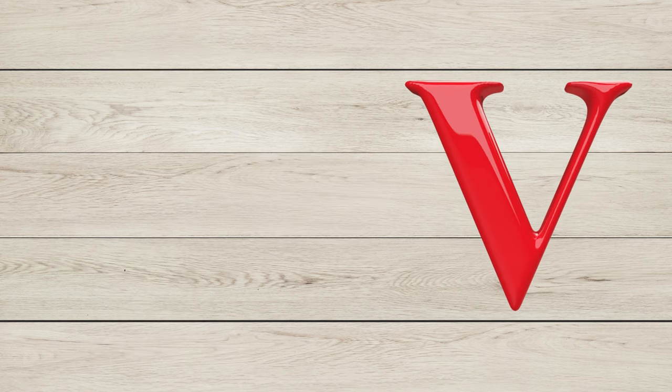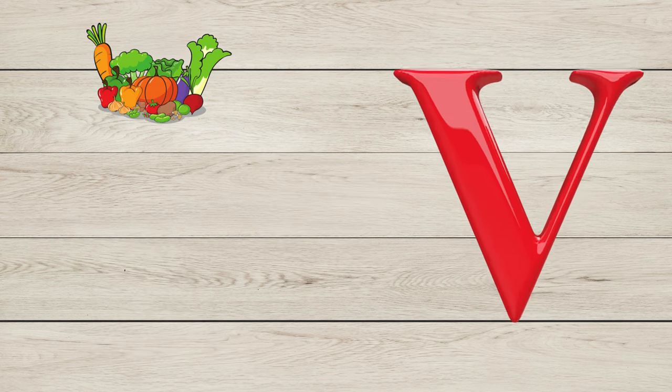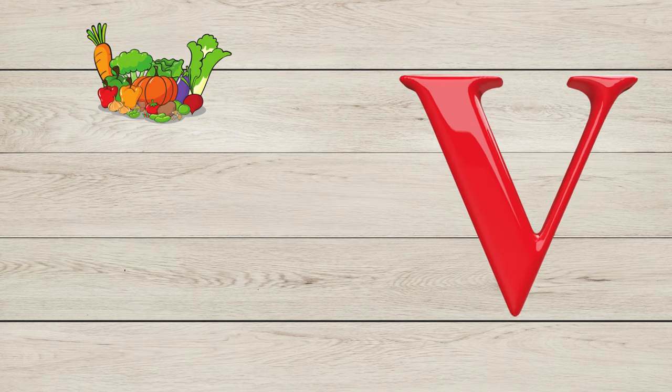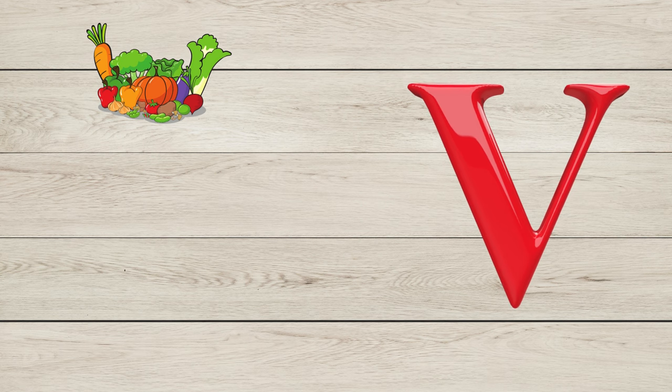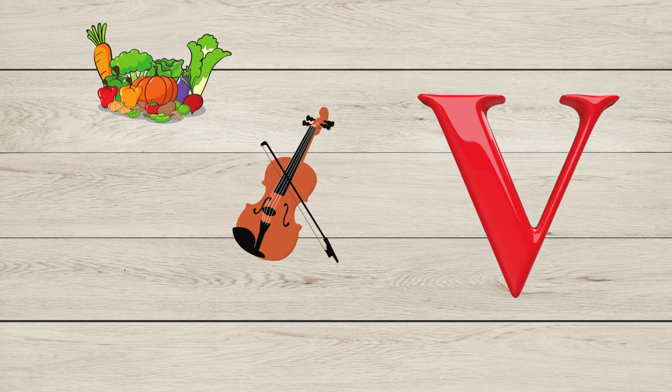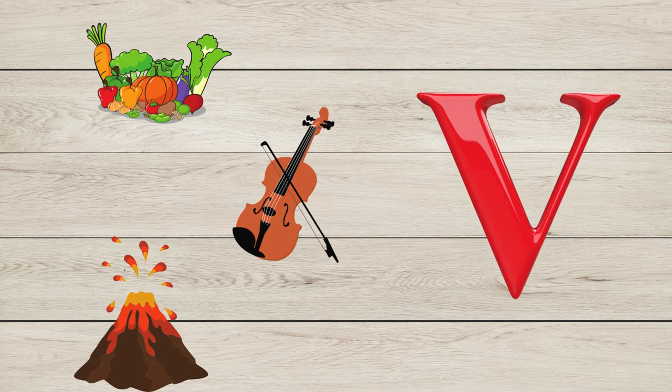V is for Vegetable, V is for Violin, V is for Volcano.